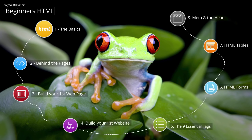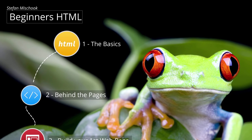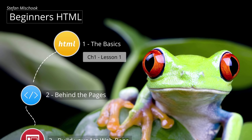Welcome to Beginner's HTML and welcome to Chapter 1, The Basics. Chapter 1 is all about basic nerd concepts that are important to understand because knowing them will make learning web design easier.